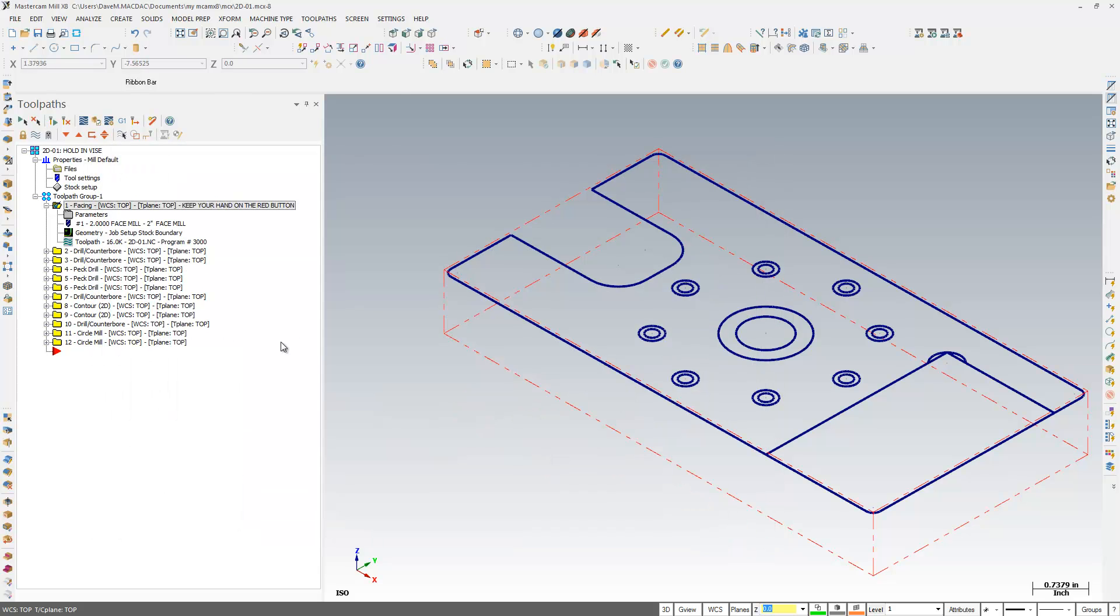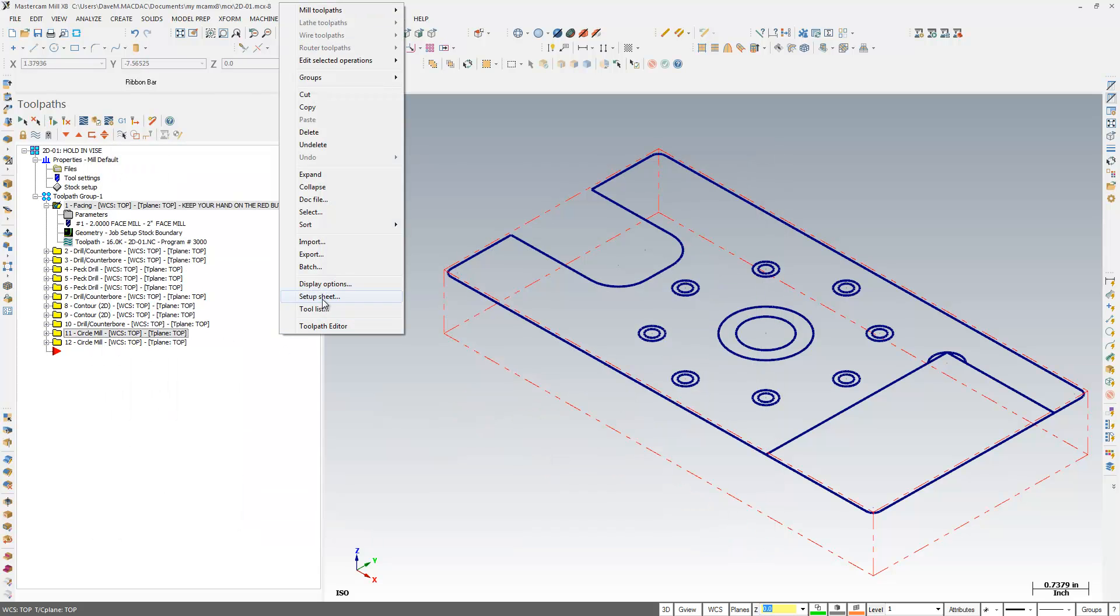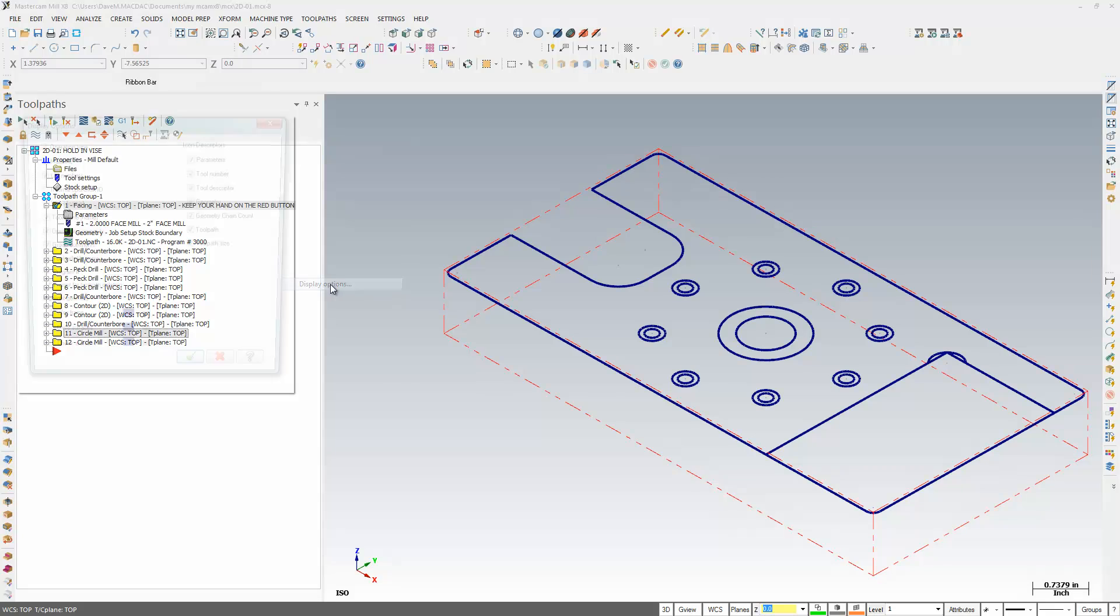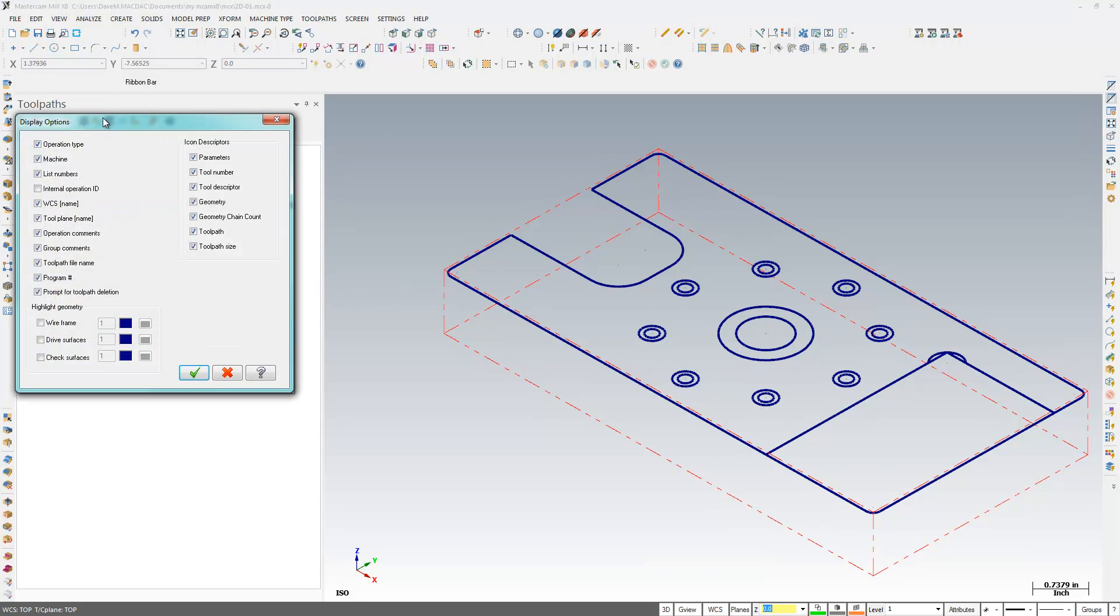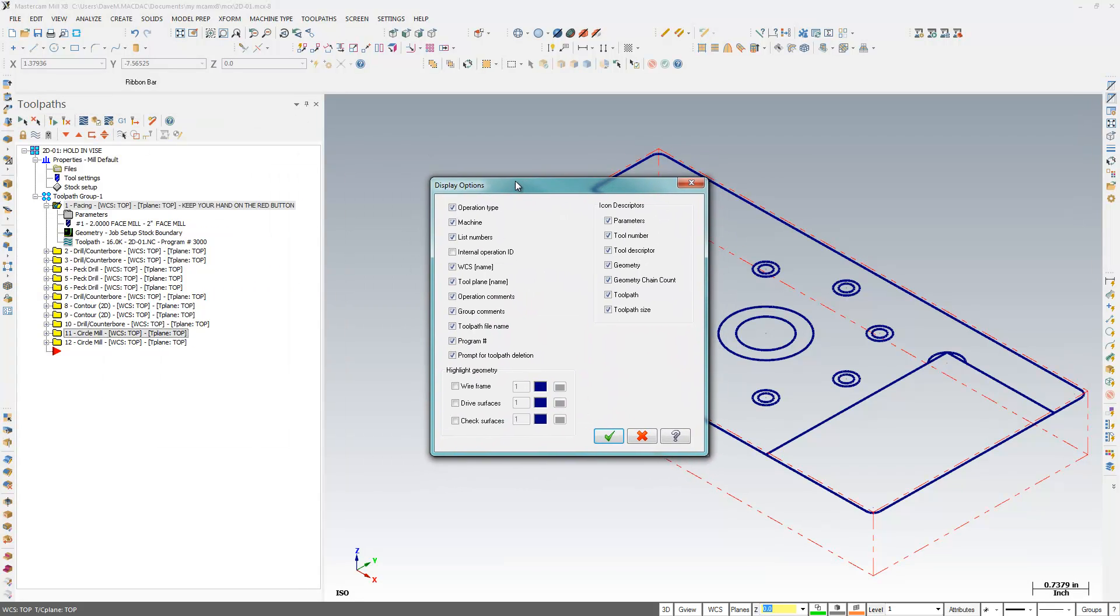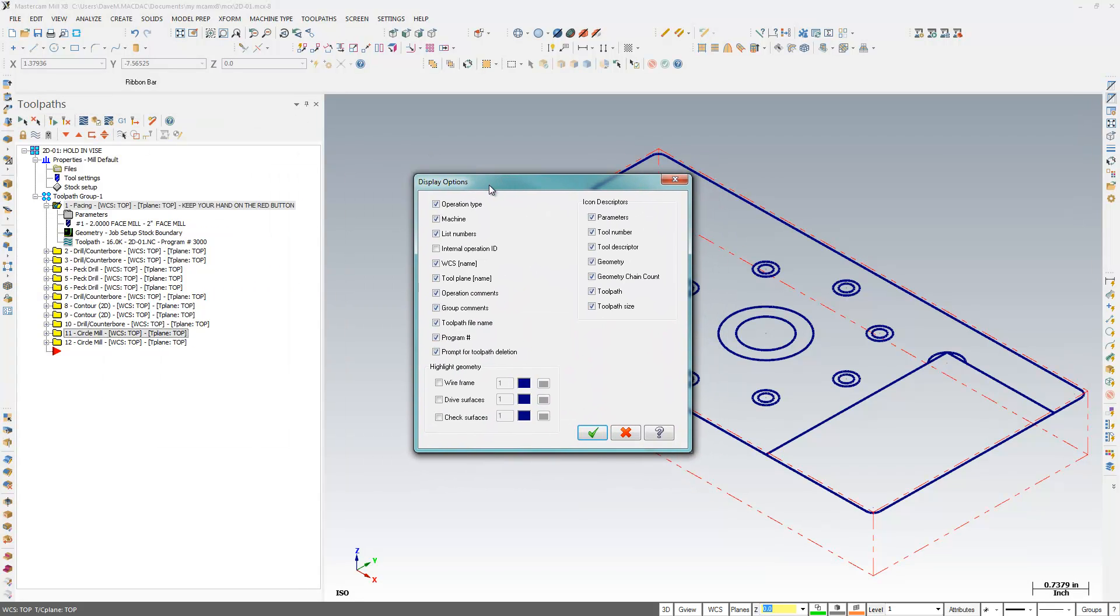So I'm going to just right-click in here and hit Display Options. So do I need to know the operation type? Probably I want to know that. I don't need to know the machine, the numbers, the WCS, the tool plane. I do want to know the operation comments, so hit OK.